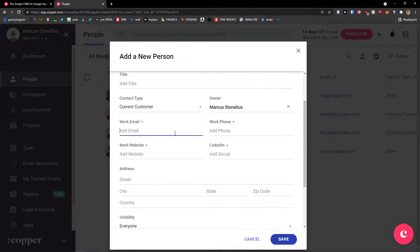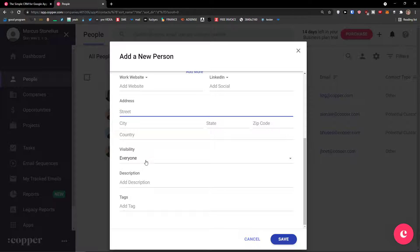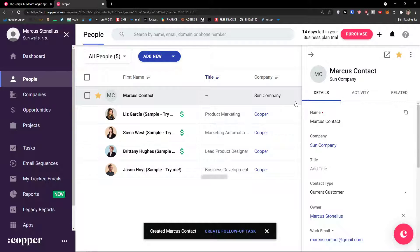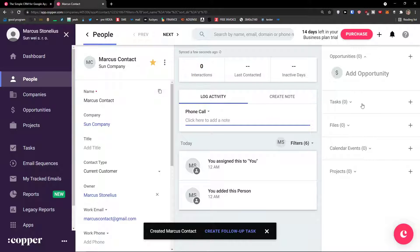I can add a work email here, work phone. I can change the owner — owner is me. Work website is something I can do too. I can also add a LinkedIn and address as street, city, country. Visibility — everyone, again teams, individuals, only me, or record owner only. Add a description and add tags. Then simply click Save. And voila — here we have the Marcus contact.